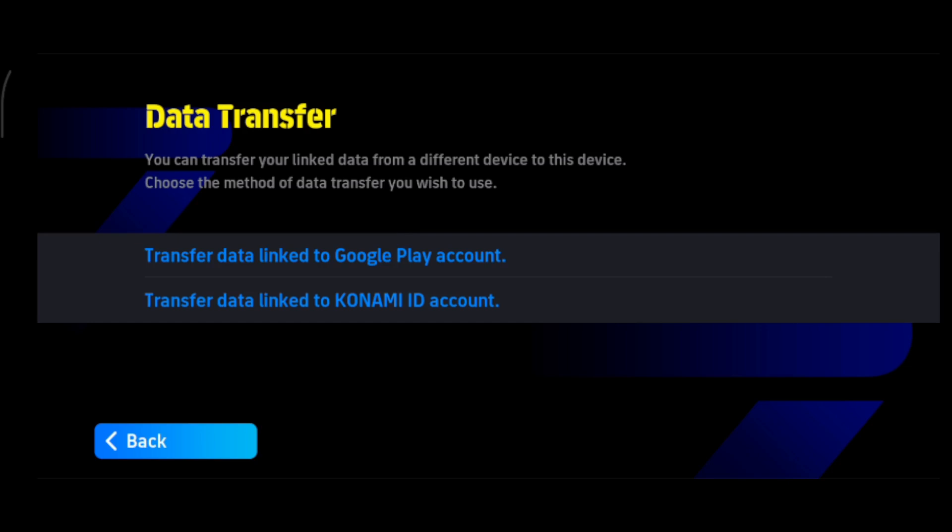Hello everyone, if you're looking for how to fix the 'cannot transfer data' error in Football 2026 mobile, this video will show you possible solutions that work for many users.